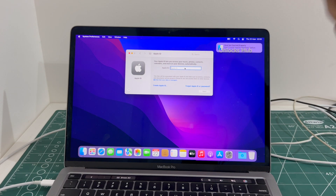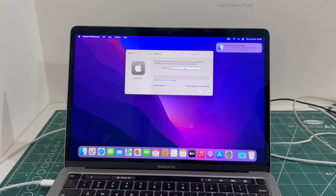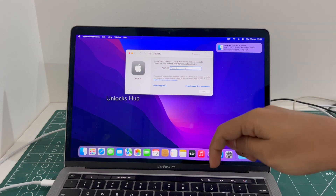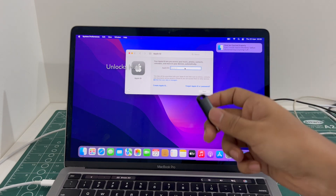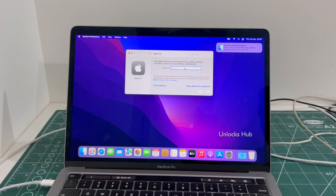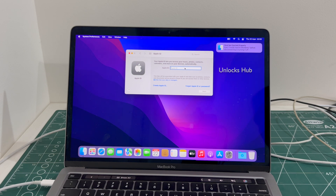If you wish to buy the package, copy the email address given below and email us right away. If you have any doubts or questions, you can ask in the comment section. Don't forget to click on the subscribe button and press the bell icon to get notified as soon as we post any video.